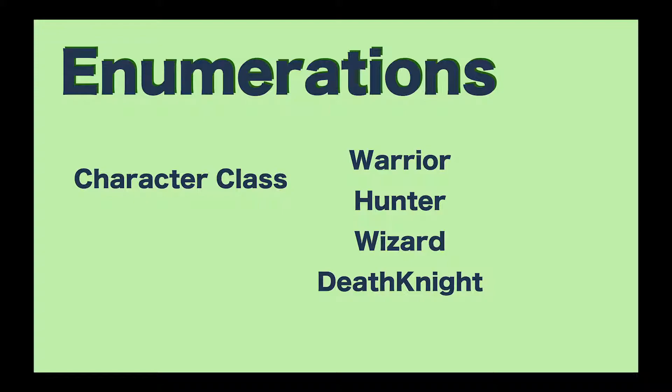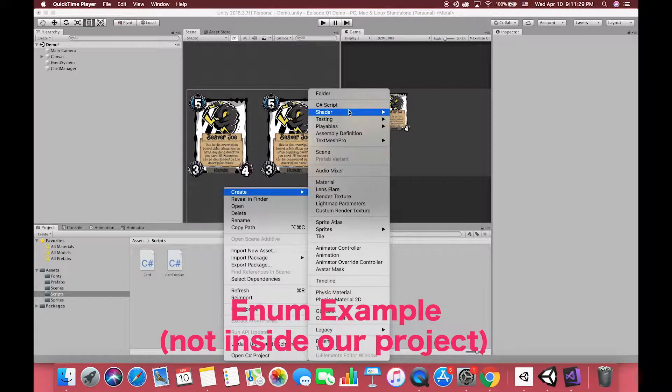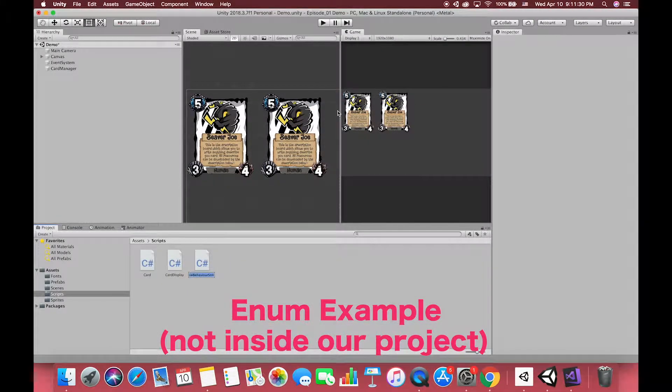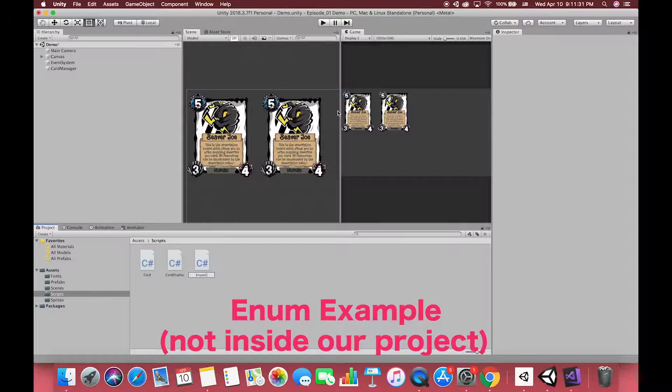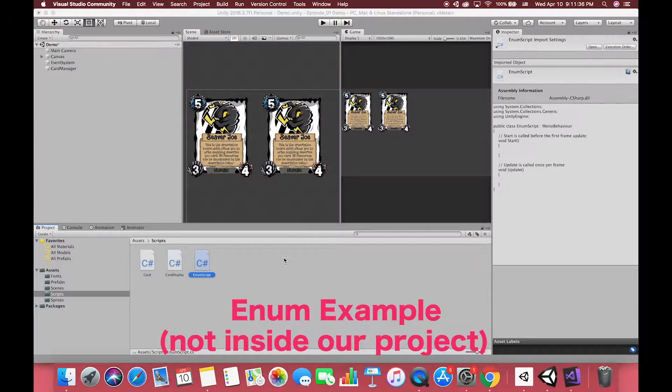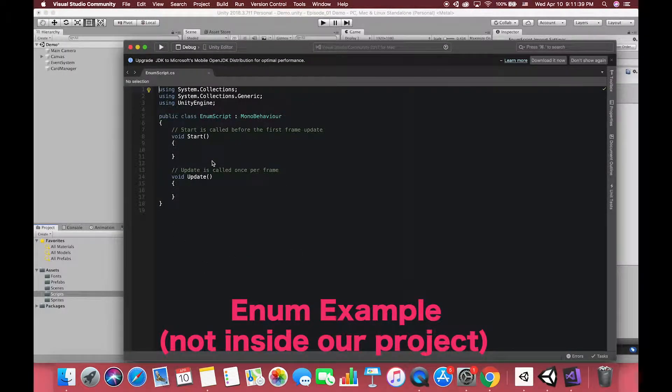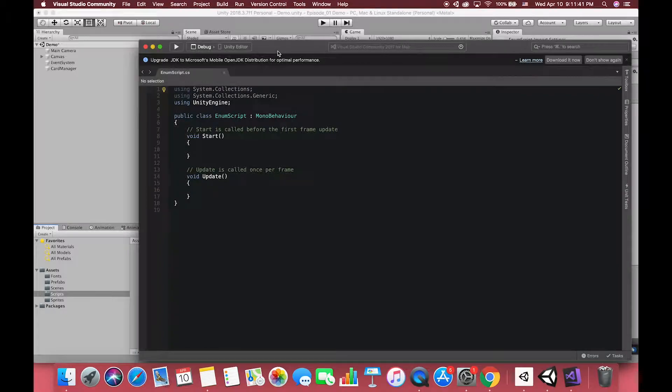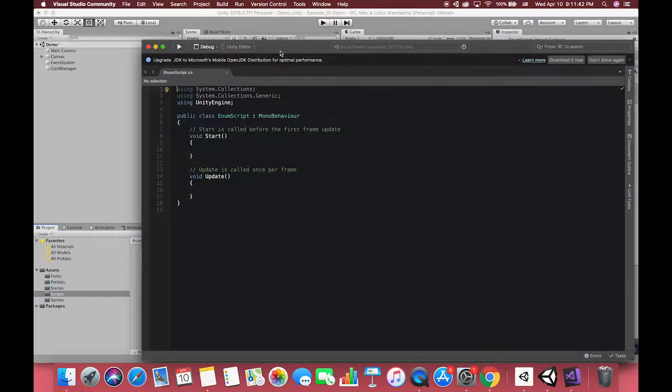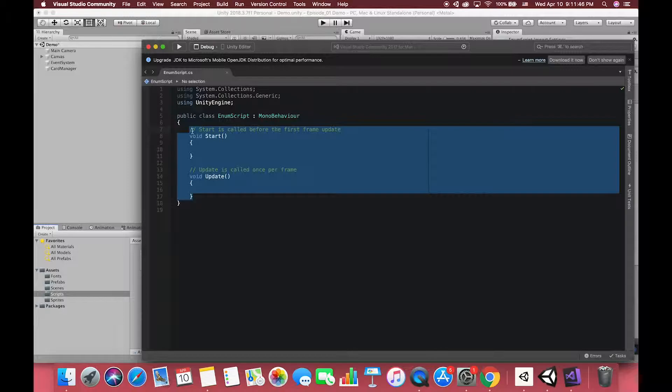Enumerations, which are often referred to as enum, are a special data type that has a special subset of possible values. Here, we have a script named enum script. Let's create an enumeration to represent the different classes of a character. We can create enumeration either inside or outside of the class.